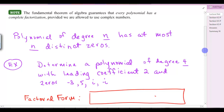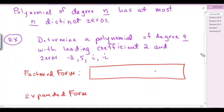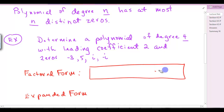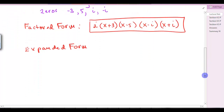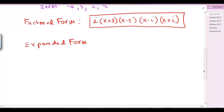Let's look at this example: determine a polynomial of degree 4 with leading coefficient 2 and zeros of negative 3, 5, i, and negative i. The factored form would simply be 2 times (x + 3)(x - 5)(x - i)(x + i). If it asked for factored form, that's what you would get. If you had to expand it, you've got to multiply all of this out.